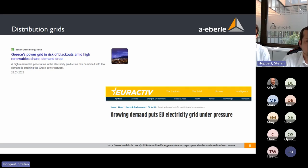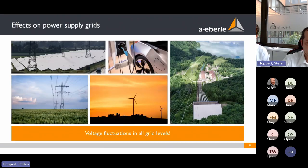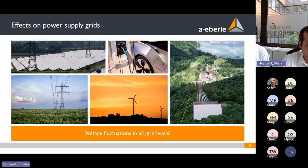All these new topics are having a huge effect on distribution grids. News examples include: 'Greece power grid is at risk of blackouts amid high renewable share and demand drop,' and 'Growing demands put EU electricity grid under pressure.' These new challenges will cause more and more voltage fluctuations across distribution, medium voltage, high voltage, and highest voltage grid levels.